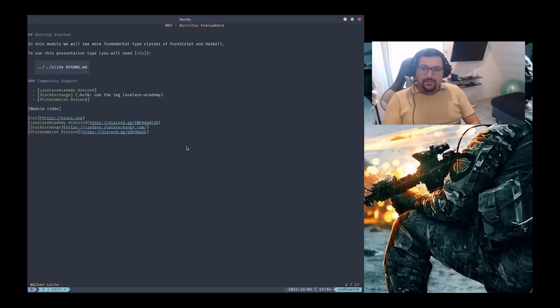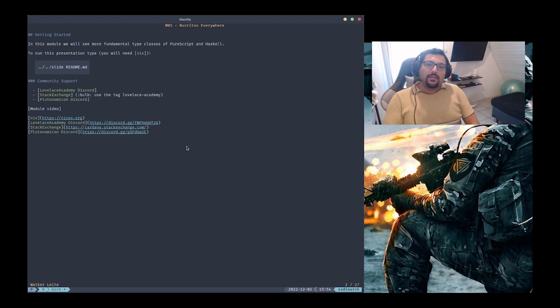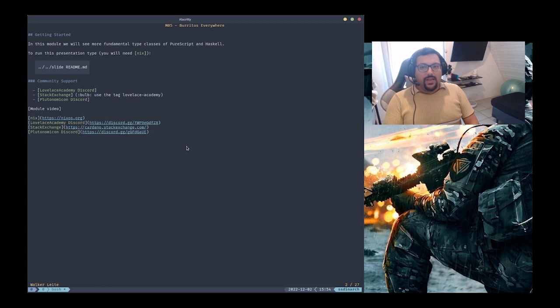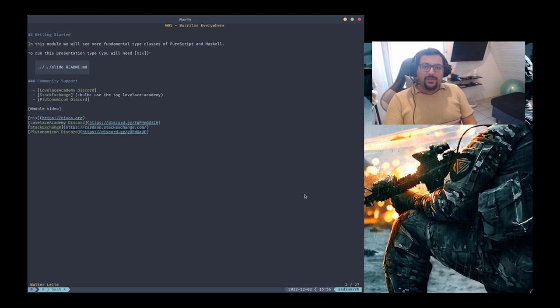In this module I'll introduce you to some more fundamental type classes of PureScript and Haskell, and we'll solve an exercise with the knowledge we have so far. The link for the source code and the presentation is in the video description.